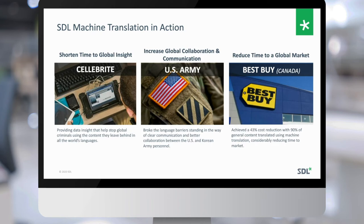Best Buy Canada used machine translation to significantly reduce time to their global market, achieving a 43% cost reduction. They found they could translate 90% of their content using machine translation. They had a commitment to translate content from English to French within 72 hours across their website. During the holidays there was an unexpected content surge, and machine translation was able to shorten that time to value considerably.